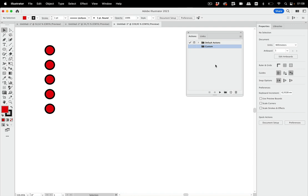Saving your actions is something you absolutely need to do, because if you don't, the actions get saved in the preferences, and the preferences can get corrupt. You need to reset them whenever you update Illustrator. So you want to save your actions because it's a lot of work you put into them and you need to use them.